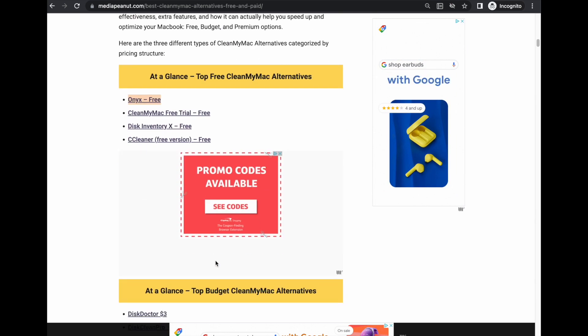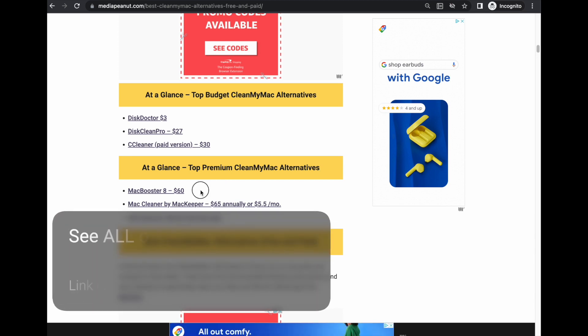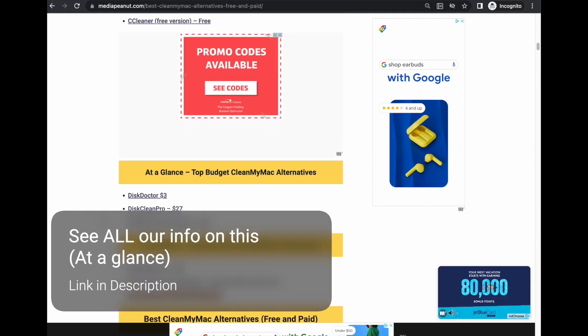If you want something that's comparable to CleanMyMac, MacBooster 8 is probably your best bet or AVG TuneUp. Those are two really good ones.